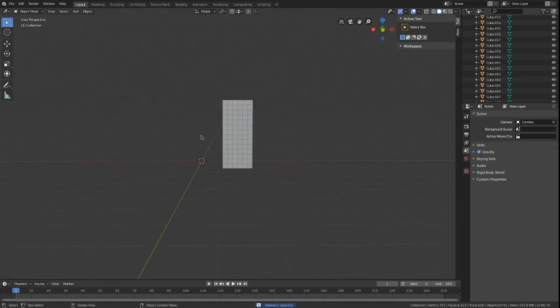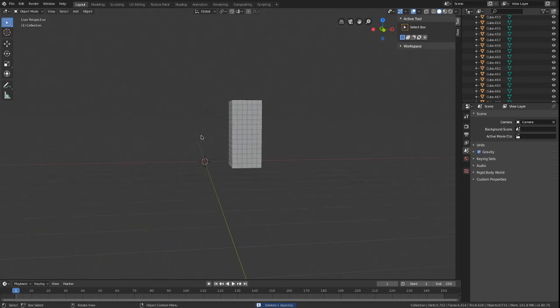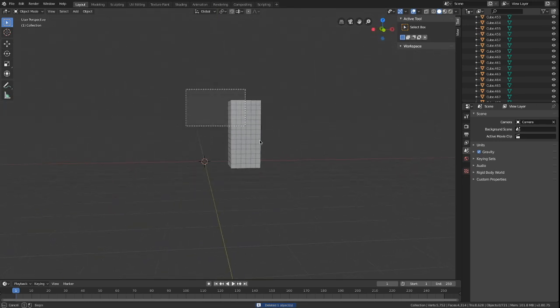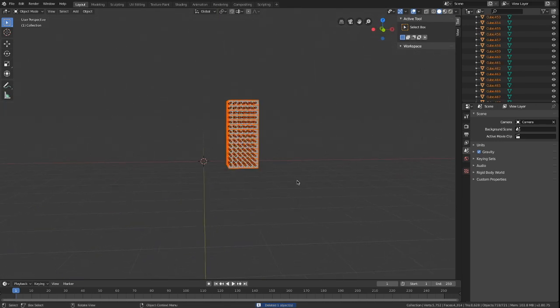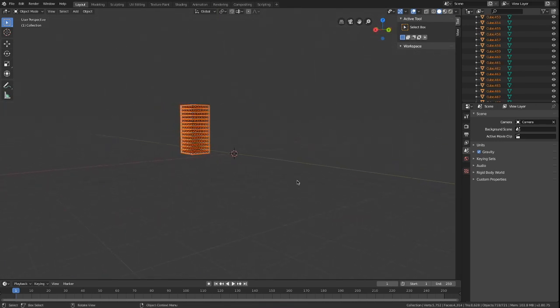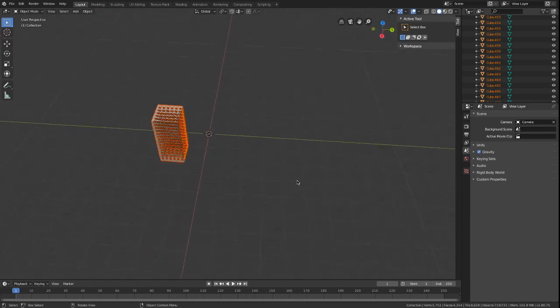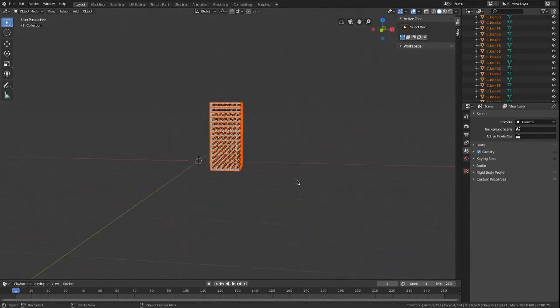Now we have our object complete, let's join all the separate boxes into one. Select all cubes, press object and then join to join them together.